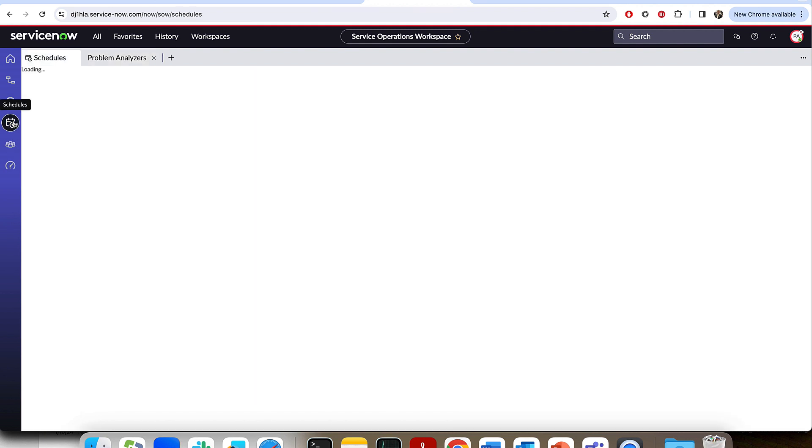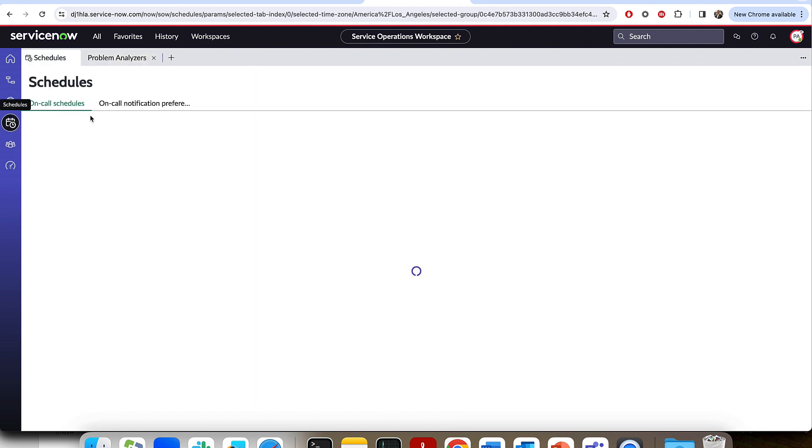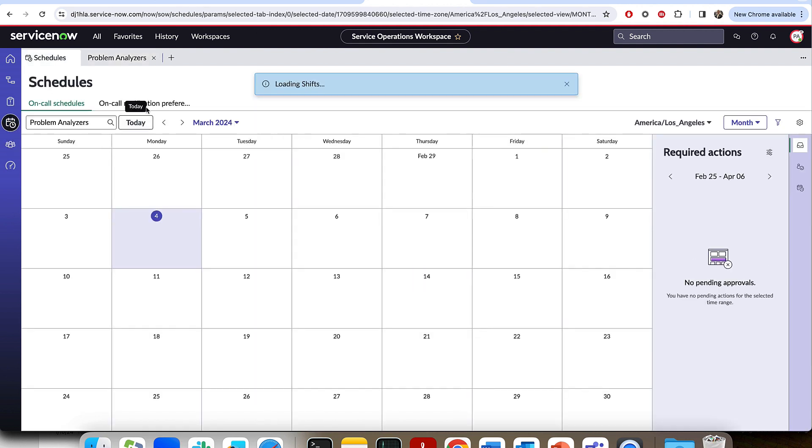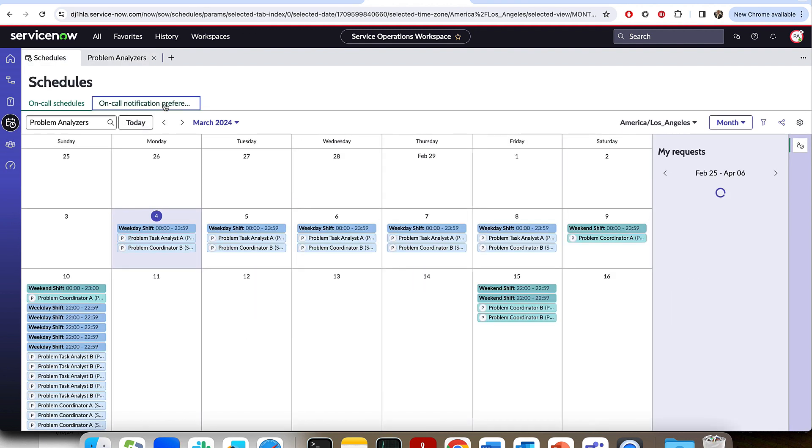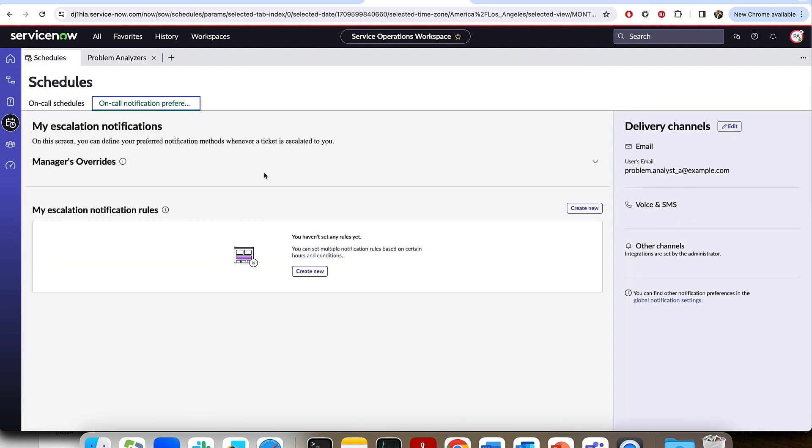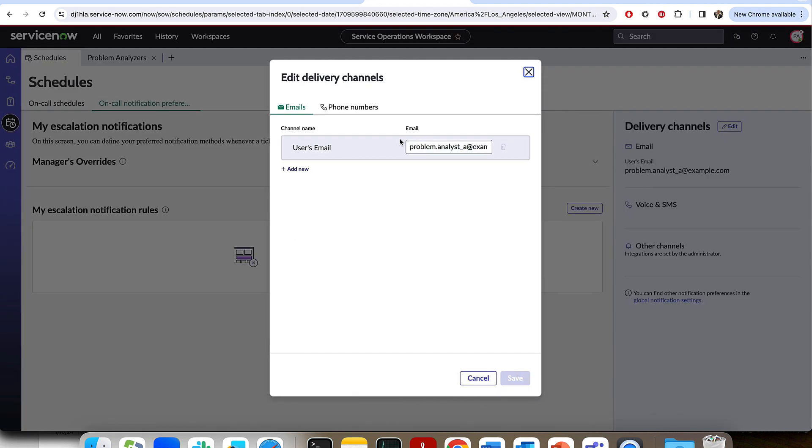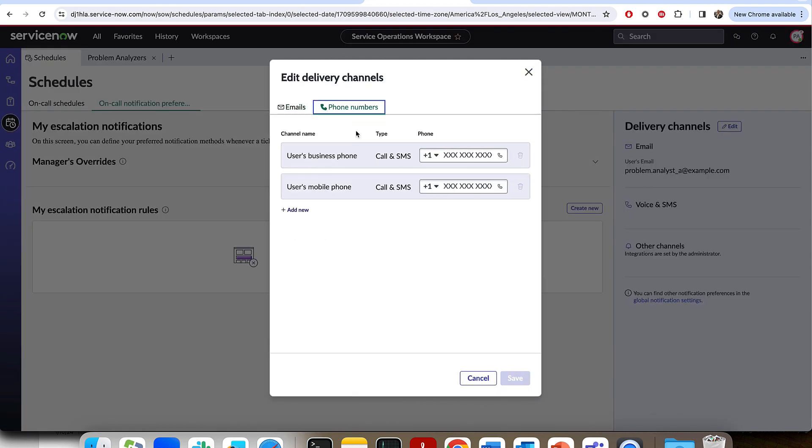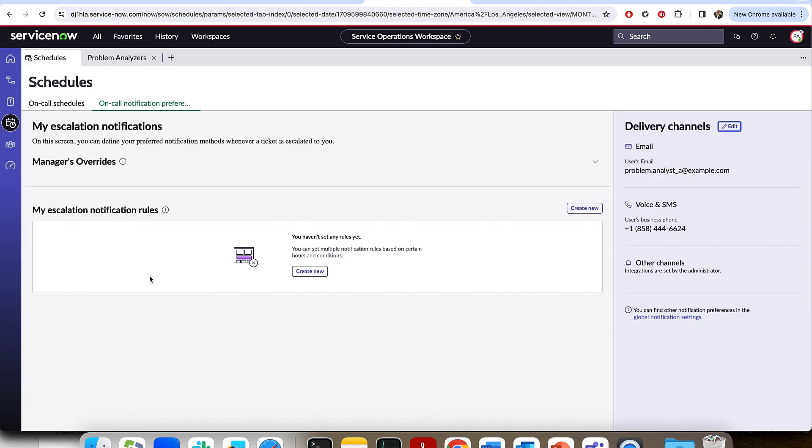They'll be able to come into their calendar through the schedule module and update their notification preference. And so you could see here, this user currently doesn't have any numbers defined in their user record on the business phone field, user's business phone. And so we'll quickly throw a number in there. And I'm just going to put a fake number for now. Just like that, a phone number has been defined.